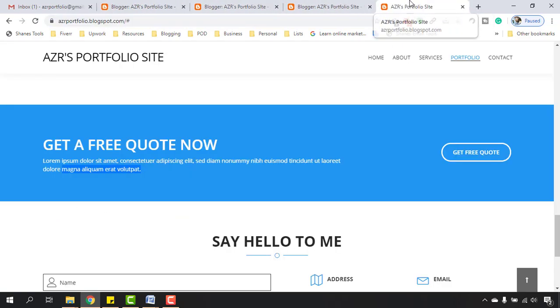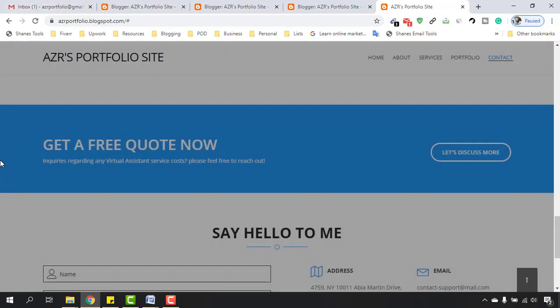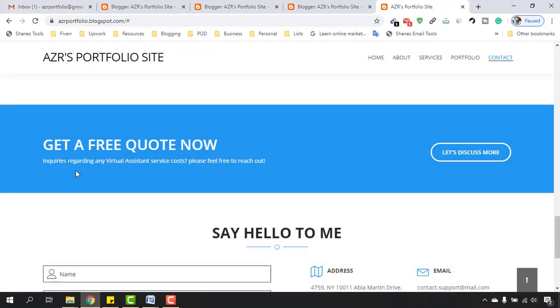So now, if you notice, this text has been changed and we've got this text also changed.